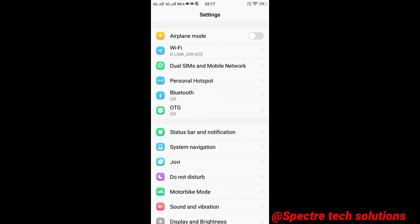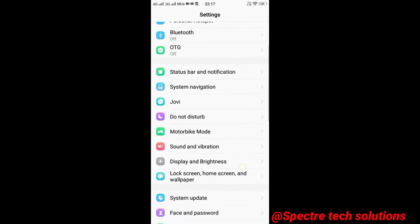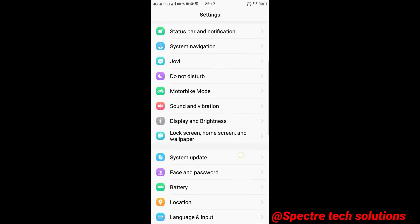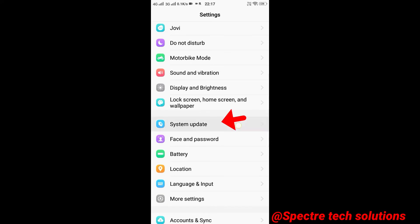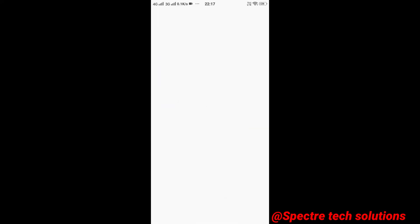Firstly, open settings, scroll down and tap on system update. You can see here the version is 1.18.3, and written as the system is already the latest version, but it's the September update.